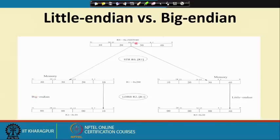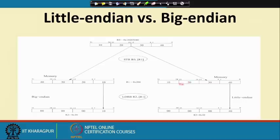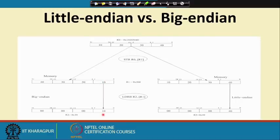In little-endian format, the lowest-order byte goes to the lowest address and the highest-order byte goes to the highest address. So 0x40 goes to address 0x200, 0x30 to the next, 0x20 to the next, and 0x10 to the highest address. As long as you are reading and writing 32-bit words, there is no difference between the two. But if you do a byte load with LDRB, you will get different results depending on endianness.